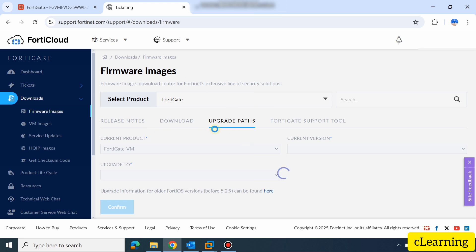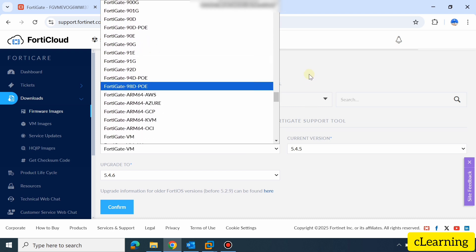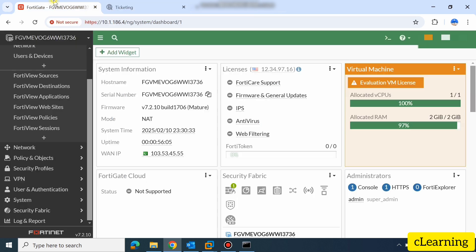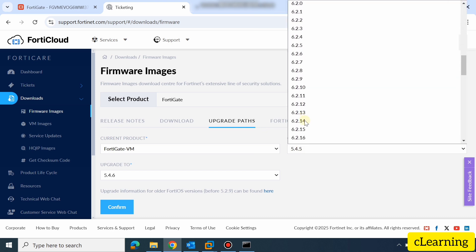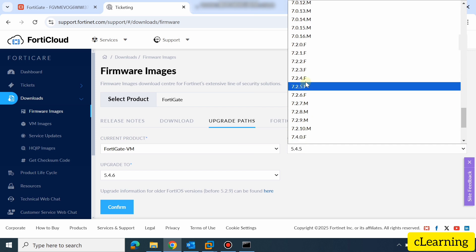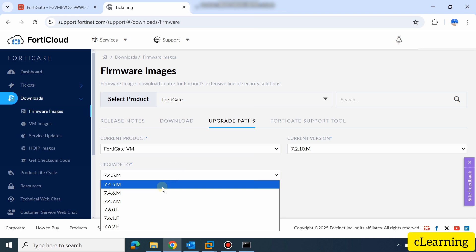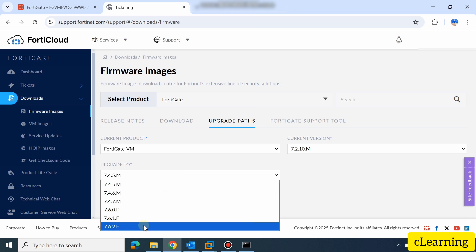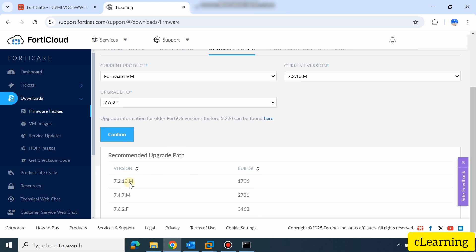You can select your model — FortiGate 48 comes in different models like 80F, 60F, and respective models. Then enter your current version. My current version is 7.2.10, Mature. Select where you want to go — the latest version is 7.6.2, Featured. Select it and confirm. It will tell you the upgrade path: from your current version you first have to jump to 7.4.7, and then jump to 7.6.2. This is the upgrade path we will follow.